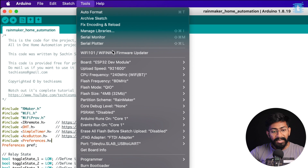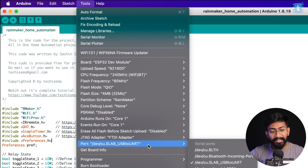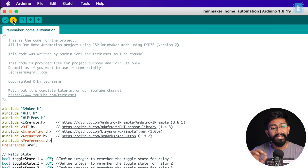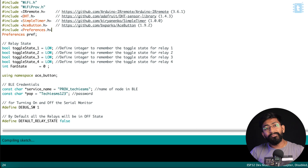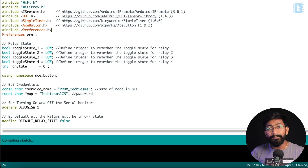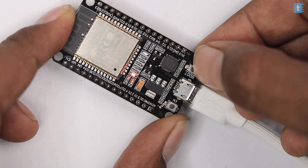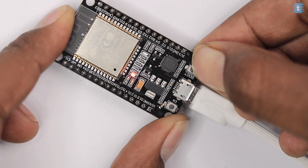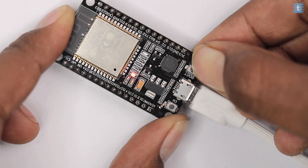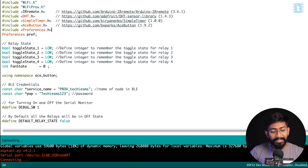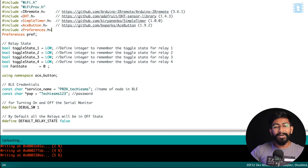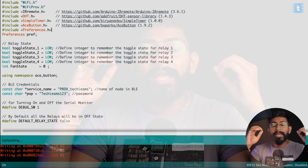Even after doing everything correctly, the code might not upload because your ESP32 board is not in boot mode. Press and hold the boot button on your ESP32 board until the code starts uploading, then release it. The code will successfully upload to the ESP32 board.